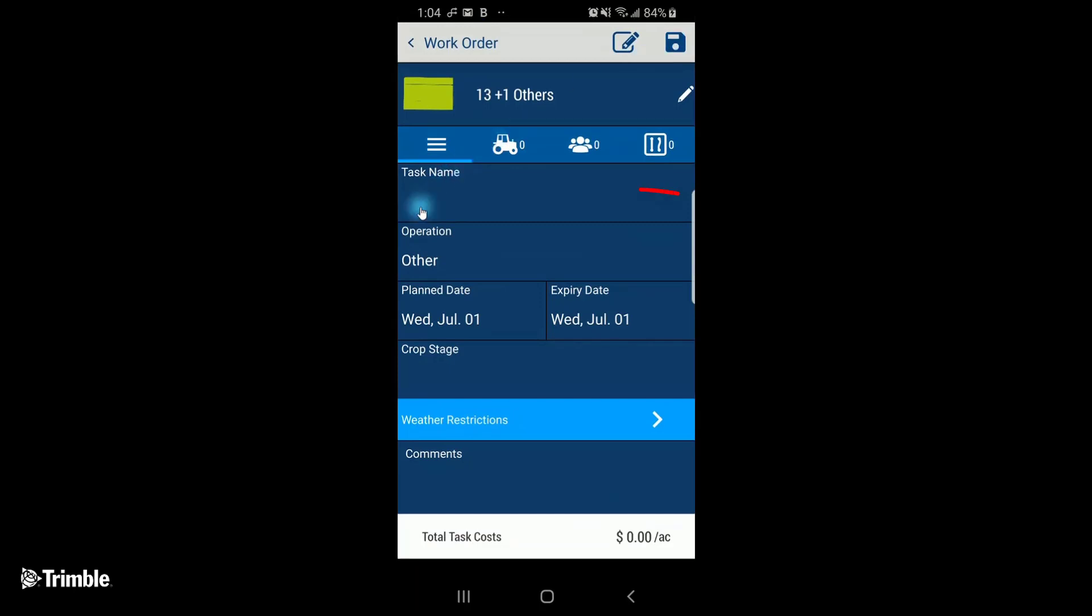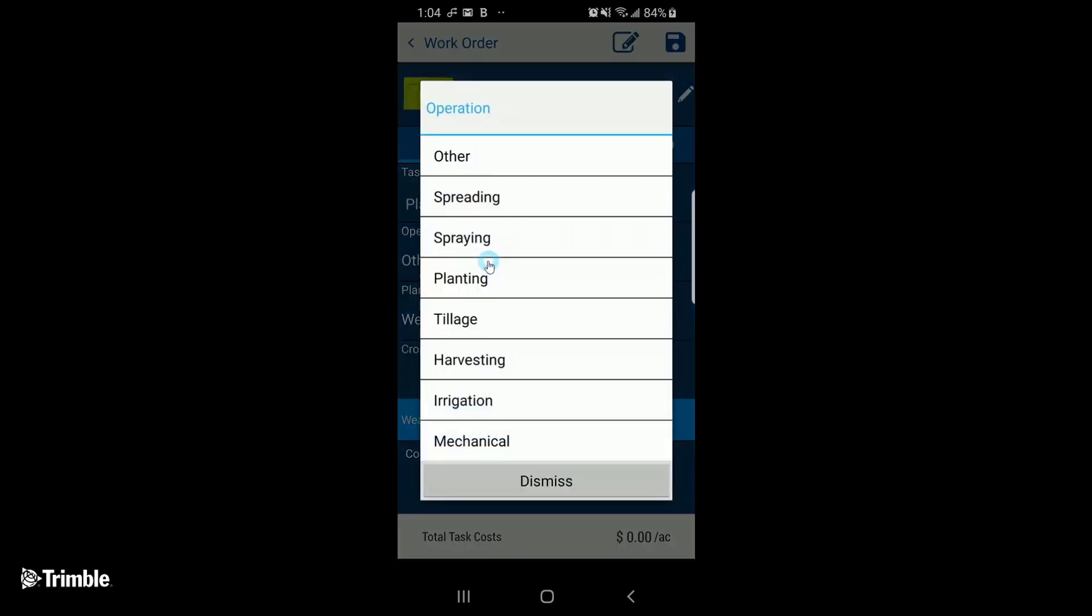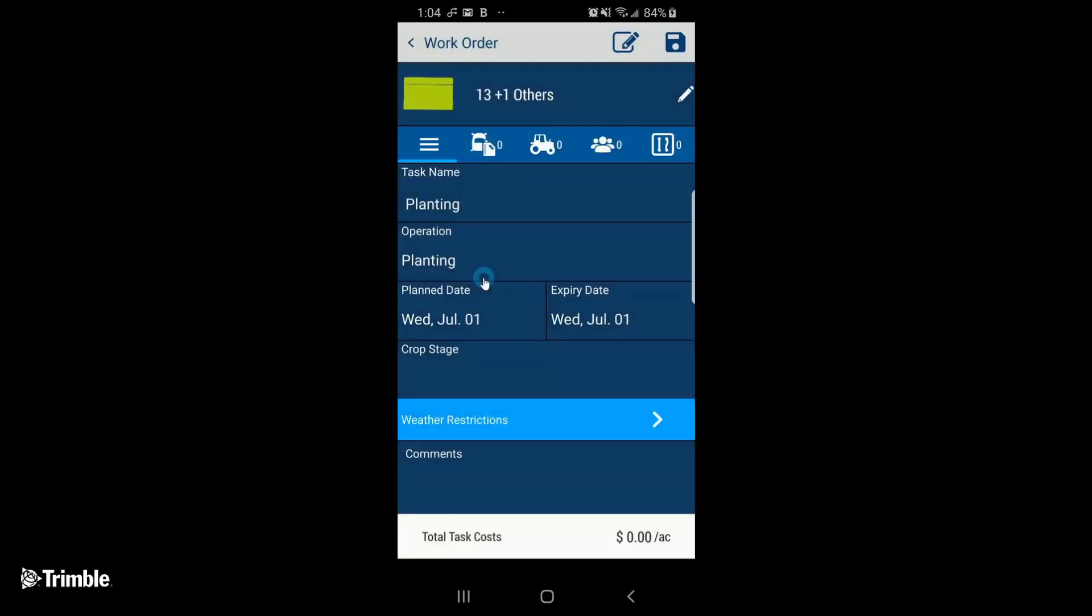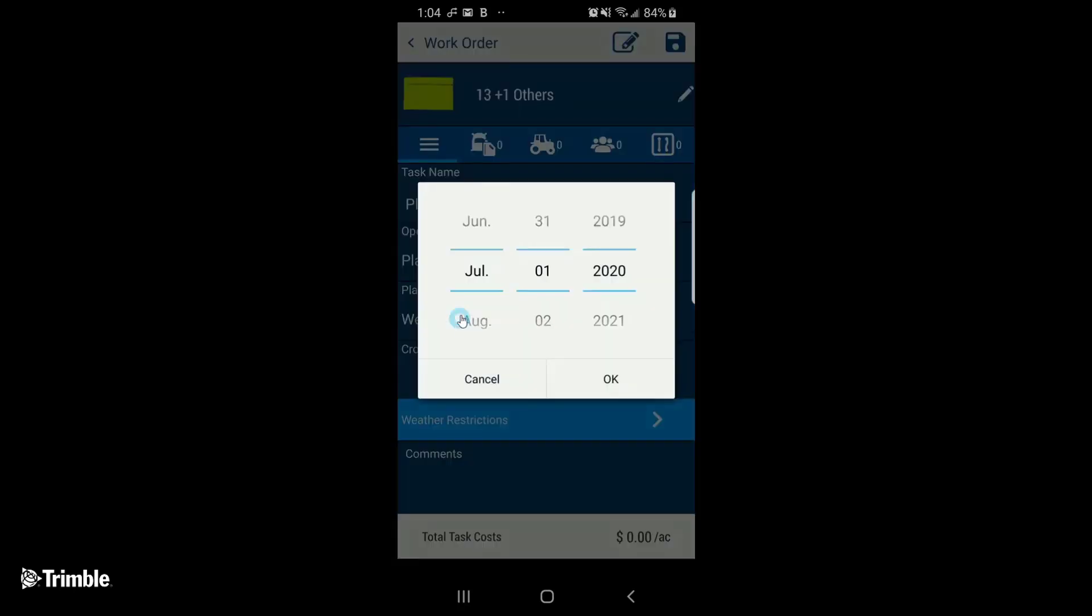Enter a task name, the type of operation. As you can see, because the planting operation can involve inputs, the Materials tab now shows up, but we'll get more into that shortly. The planned date.